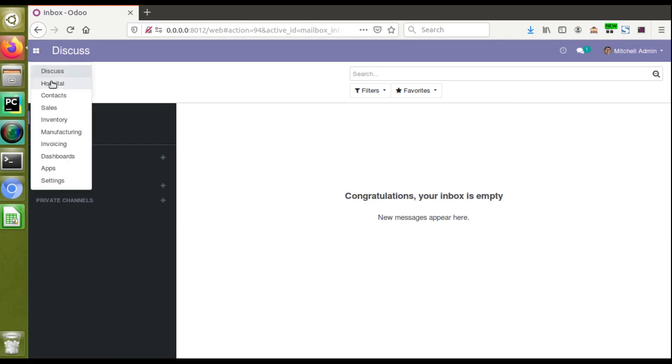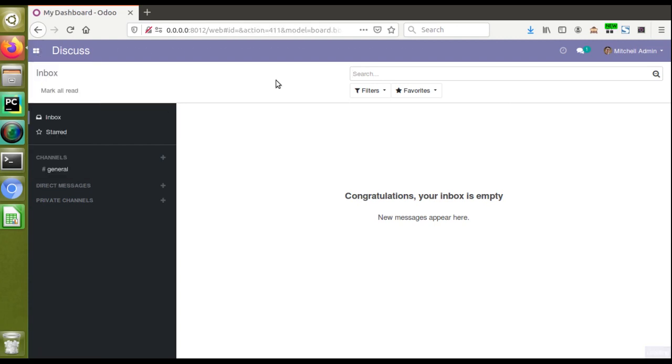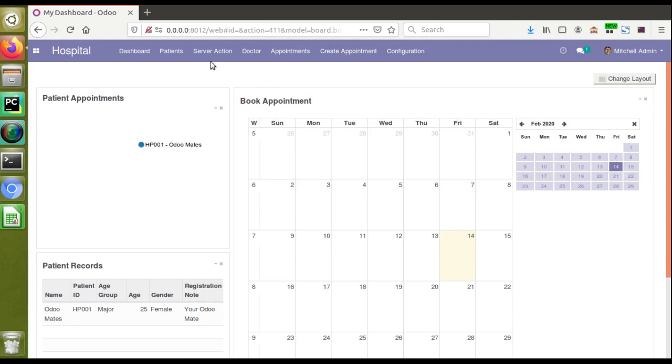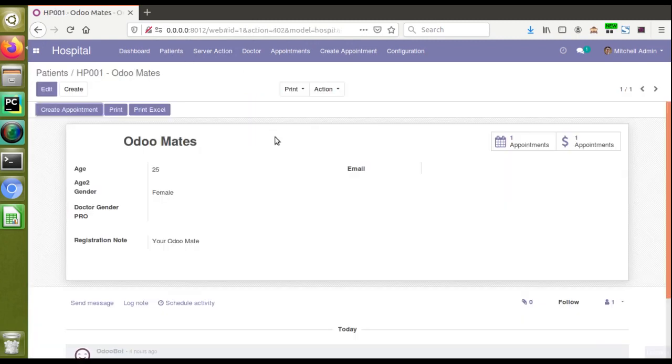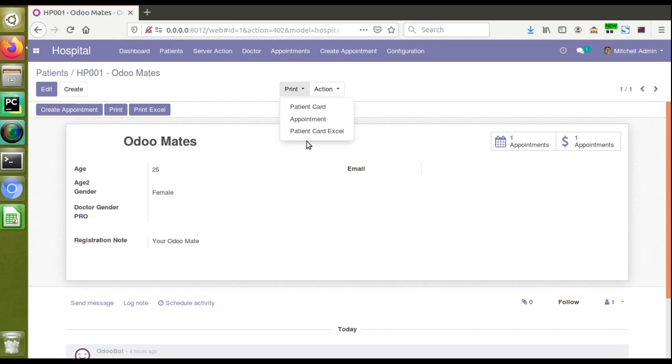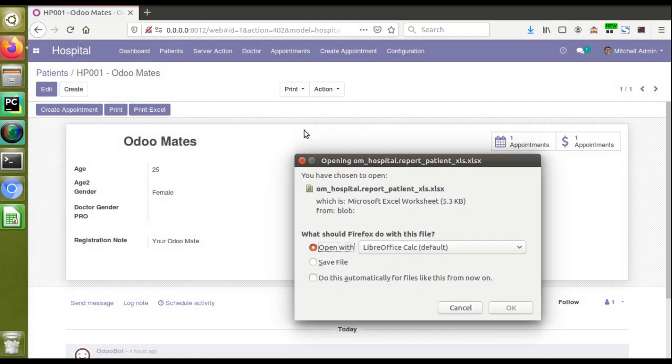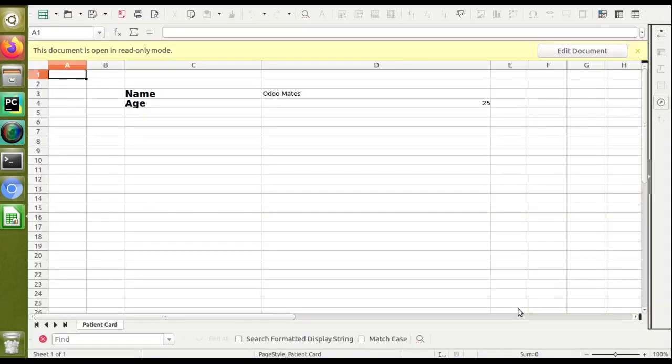If I open this record and go to the Print button, you can see we've already created a Patient Card Excel report. If I click on Patient Card Excel report, we'll get the Excel report containing minimum information of the patient like name and age.